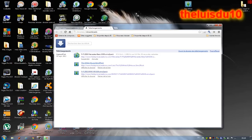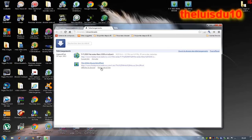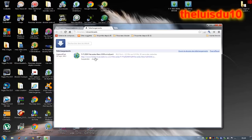Je vous montre un petit peu : vous les ressortez, vous allez dans Fichiers téléchargés, et puis vous les mettez sur votre écran d'ordinateur, et vous avez les trucs bien.